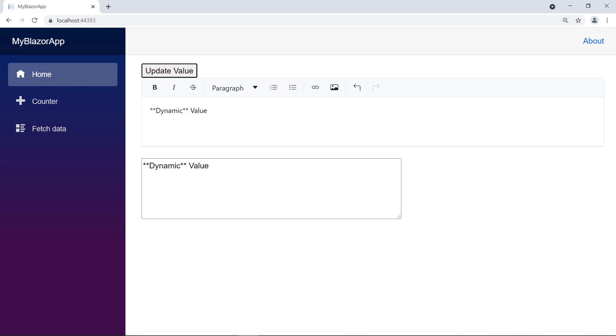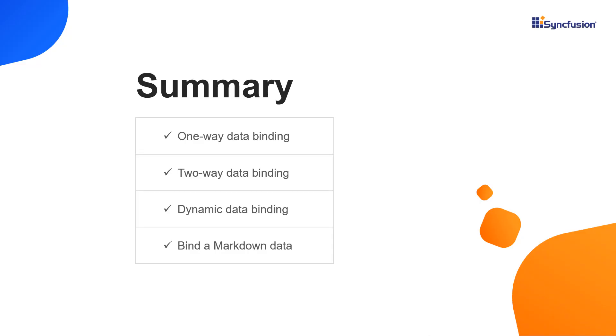That's it. You can download this working example from the GitHub link in the video description below. You can also check if you're eligible for our community license, which gives you a free license key to use our Blazor products. If you found this video useful, click the like button and subscribe to our channel to get notifications about new videos. Thanks for watching.